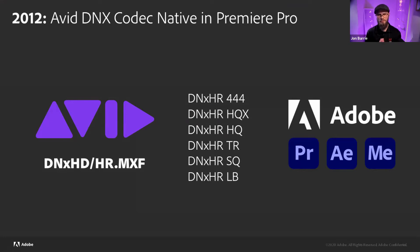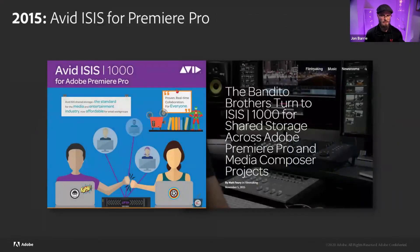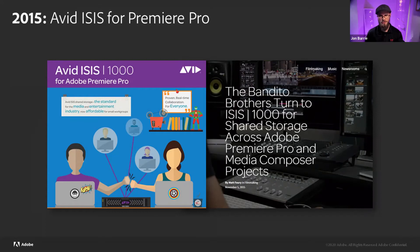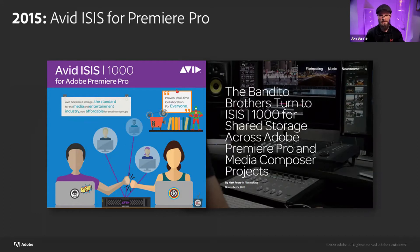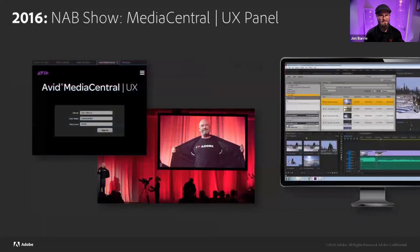And that went into Premiere Pro and After Effects and media encoder, and that was across both Mac and Windows. And then in 2015, there was the Isis, smaller Isis storage that was optimized for Premiere Pro. And so over the years, we've continued to develop the relationship. And then things sort of took a bigger turn when we went to NAB show.